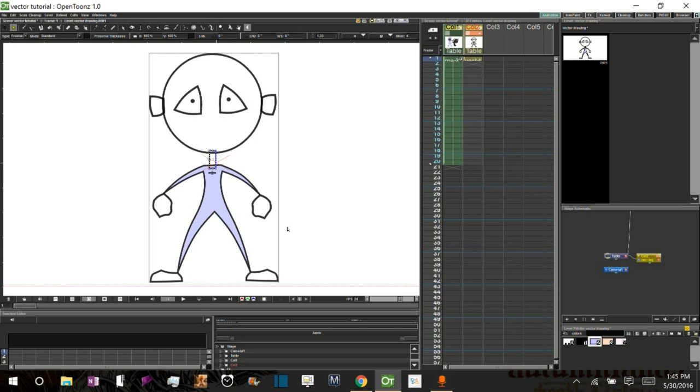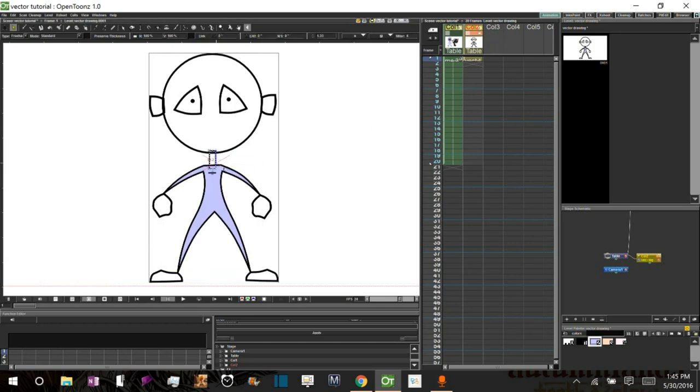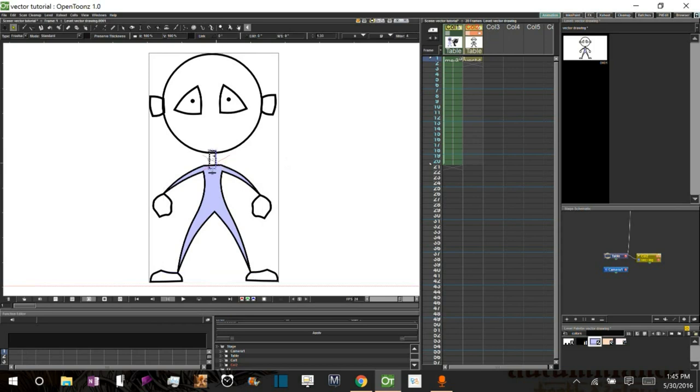And you can also hold Control and hit left bracket. And that will send it all the way to the back. And now you can still see it a little bit behind there, but that's just because I have the opacity set down to 80%. Let's bring it up to 100% while we do this.